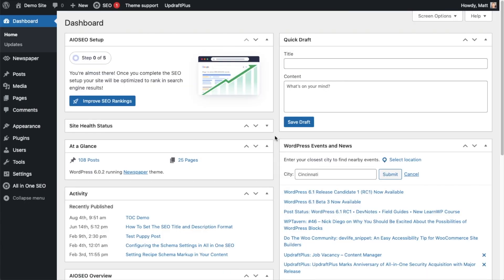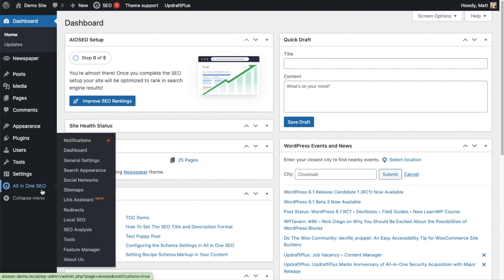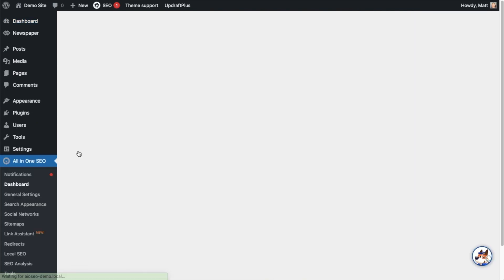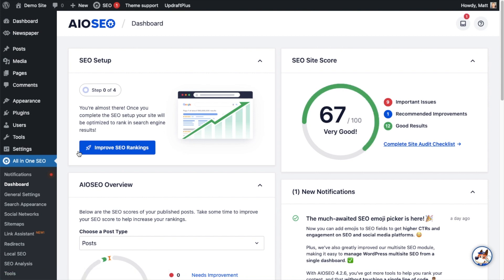Now that you have All-in-One SEO installed, let's head over to the All-in-One SEO menu on the left and click on the link that says Dashboard. Front and center here, we can see the SEO Site Score. This site has a score of 67, which is good but not great. Ideally, we want to be over 70.